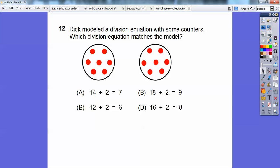Rick modeled a division equation with counters. Counting them gives 14. All answer choices divide by 2, and there are two equal groups with 7 in each. So the matching equation is 14 divided by 2 equals 7 — that's choice A.